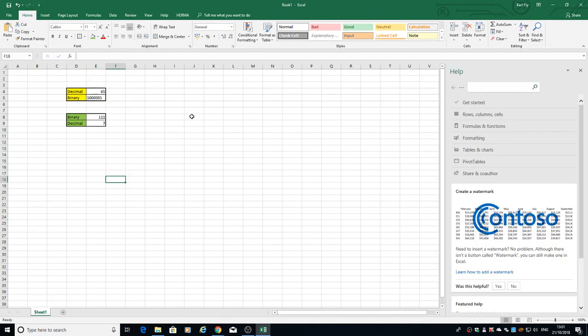We're back again. In the previous video, we looked at the decimal to binary conversion and binary to decimal conversion, and all we're going to do now is add a couple more functions to the spreadsheet that we've already created.